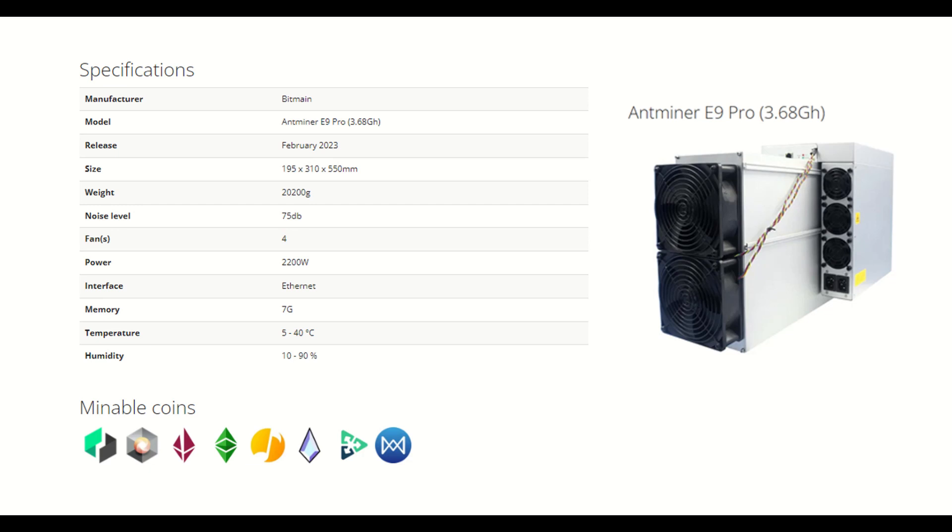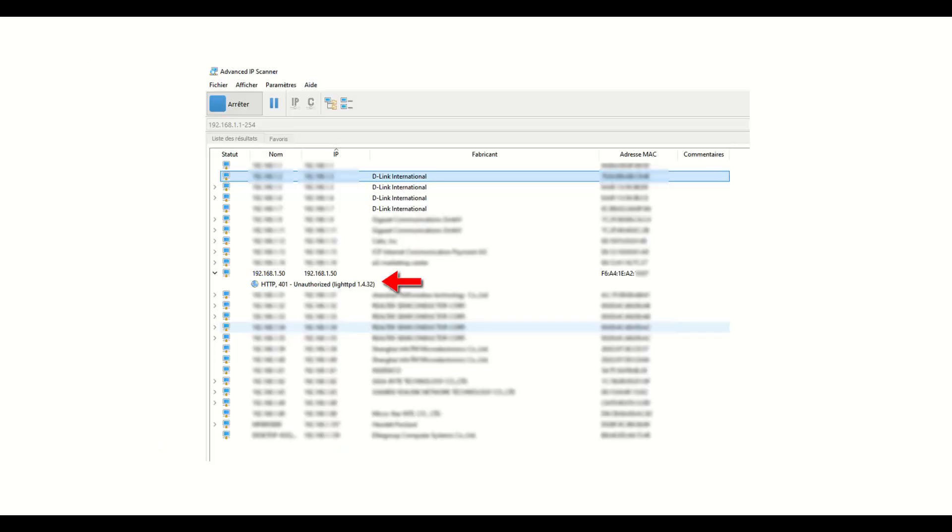Let's see how to install and connect it to a mining pool. Connect the machine to a sufficient power source. Connect an RJ45 network cable to your network, ensuring that a DHCP server is active.